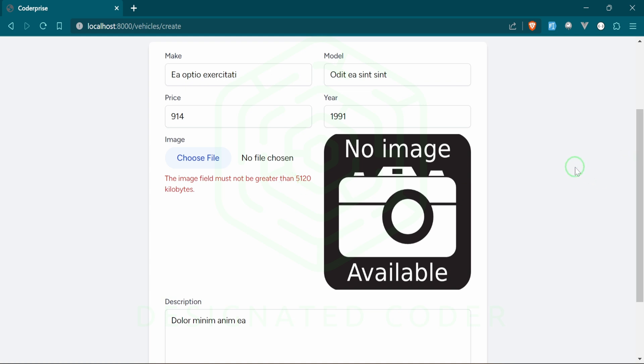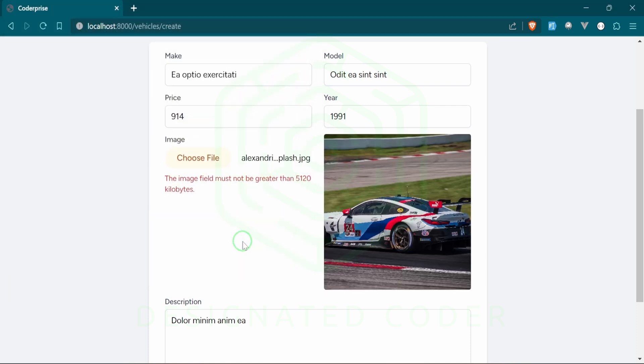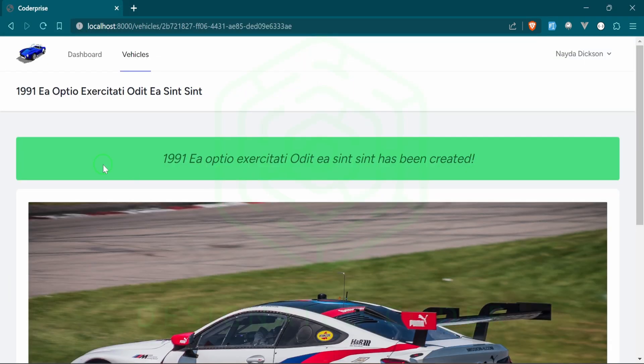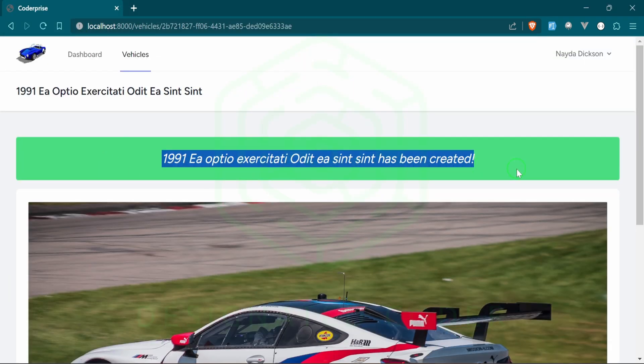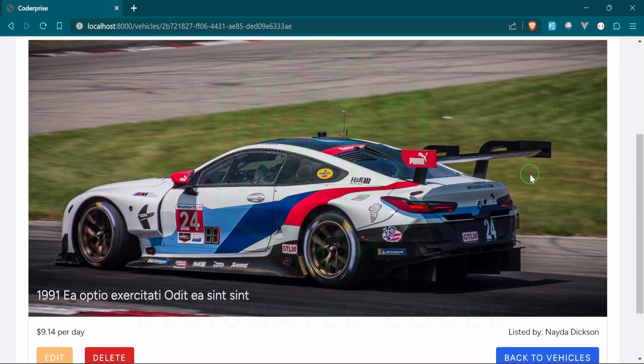If it's higher than 5120 kilobytes, we're not going to allow people to upload that image because it is too big for the specifications that we're creating. Let's go ahead and try to pick another one. I'll go ahead and pick this one, and then we'll go ahead and create. Great, as you can see we have a little flash message up here with the year, make, and model.